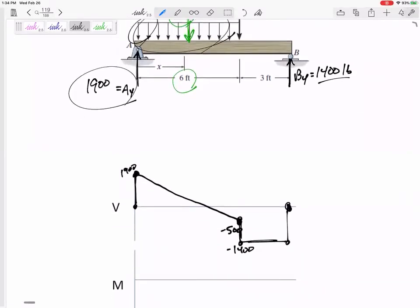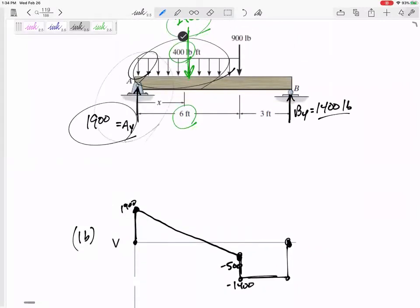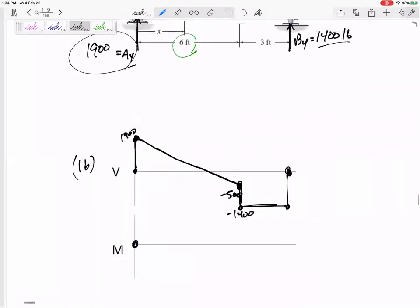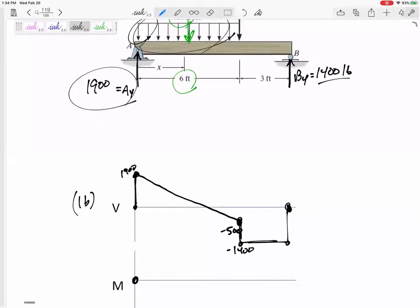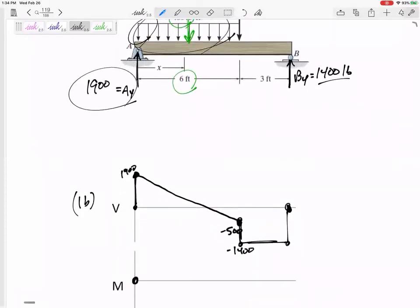There's my V diagram — units are all in pounds. Now for the M diagram: there's no support moment at A, so I'm starting at zero. Throughout the whole diagram there are no moments that push me up or down immediately, so the only thing I'm looking for is the area under the V. This is a positive area right here.